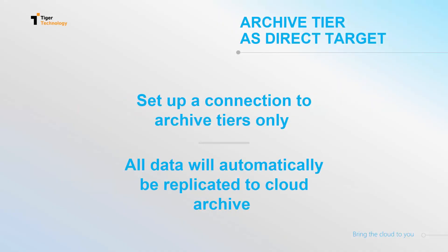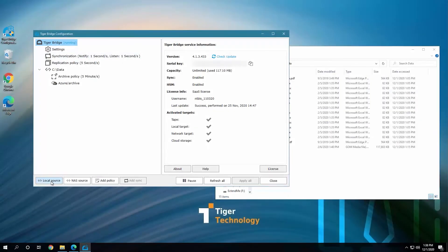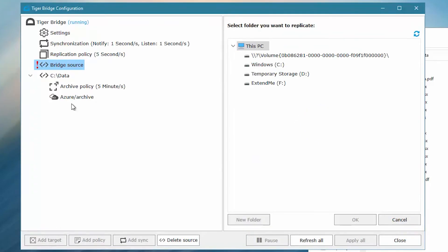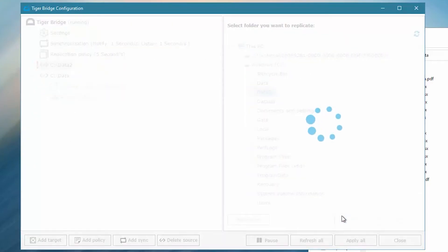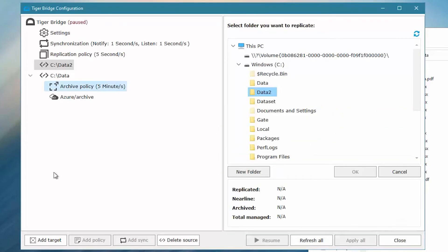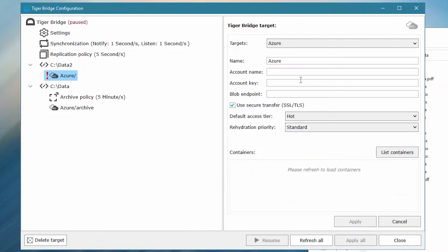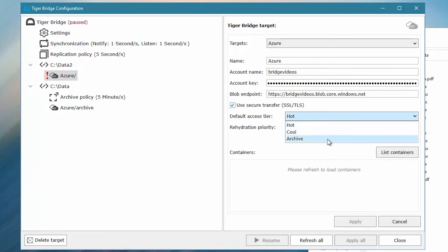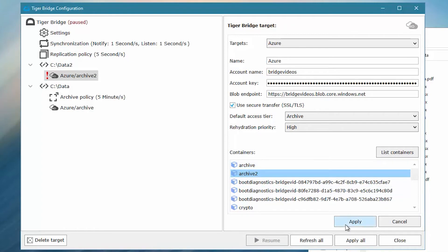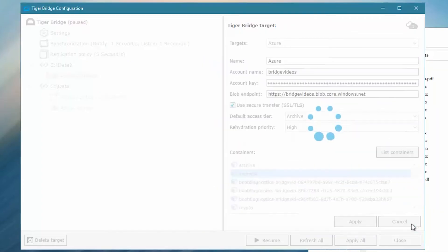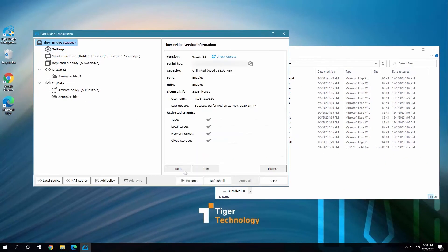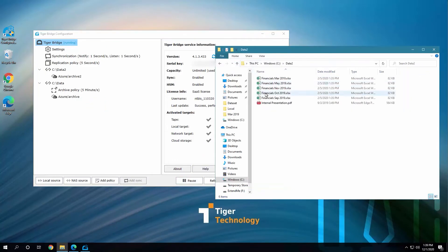Our third method for archiving is by setting the archive tier as a direct target. This way, all the replicated data goes directly to the cloud archive. For the demo, we will set another source to replicate the data, in this data2 directory, to a second archive container. This time, however, we will set the default access tier to be archived. Once we resume the work of Tiger Bridge, we can see that the data in this folder is replicated and all its files are in the archive tier.